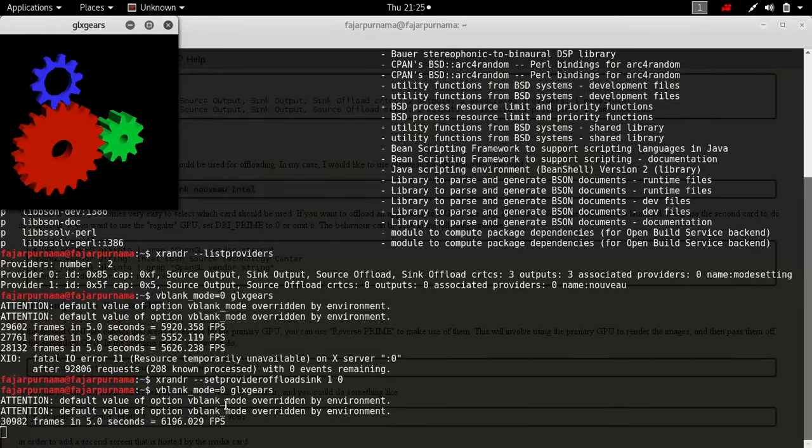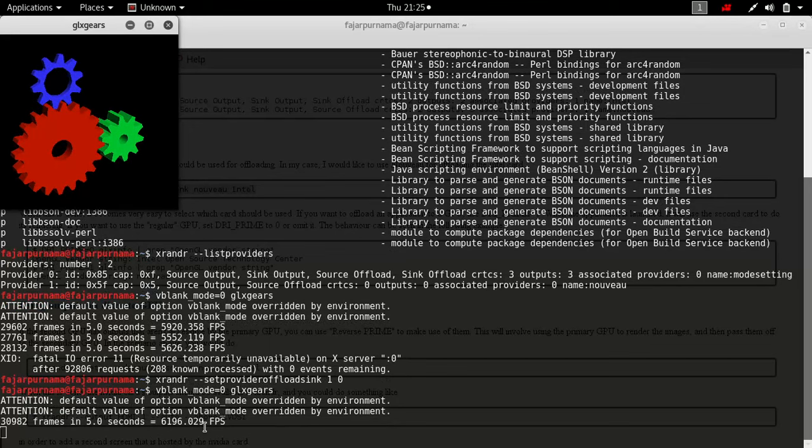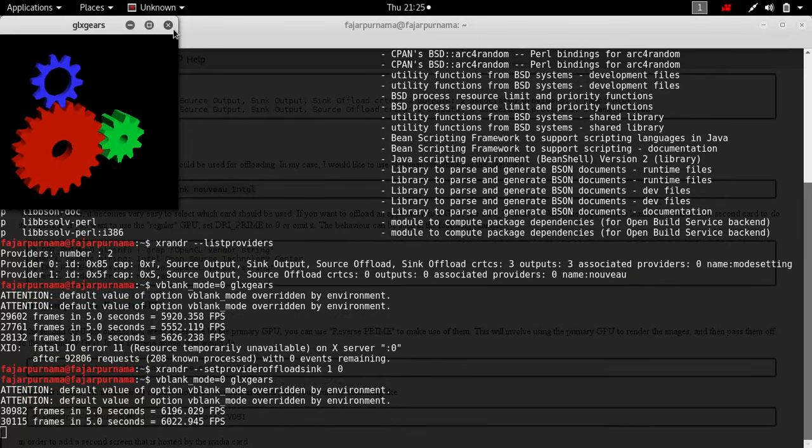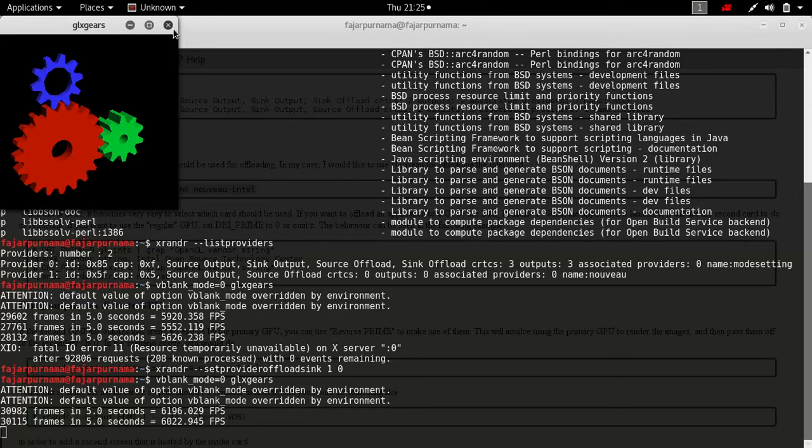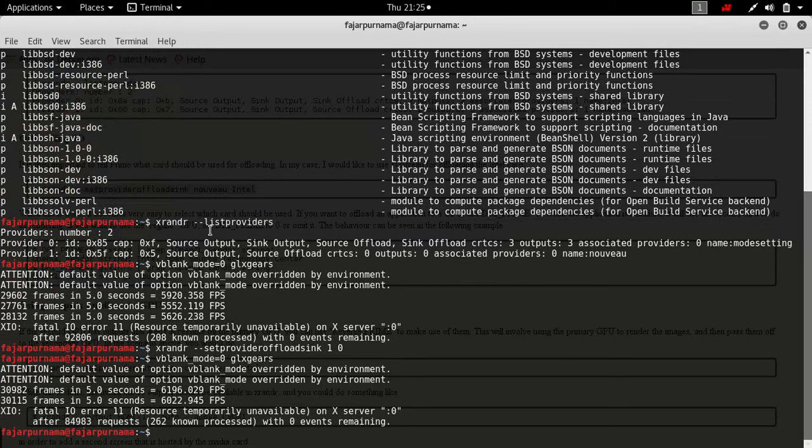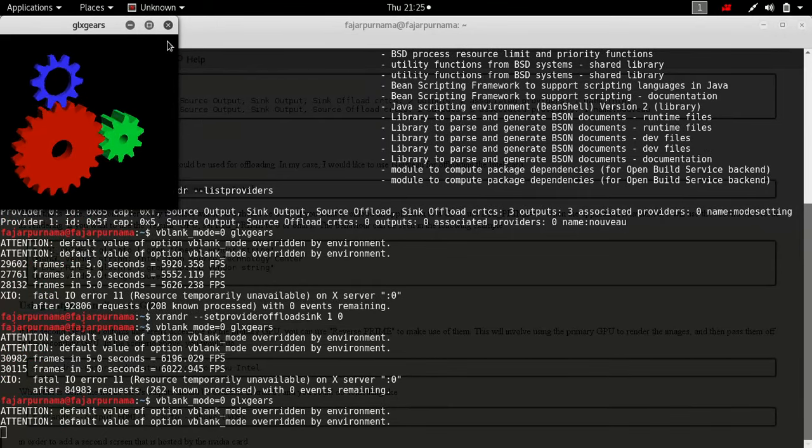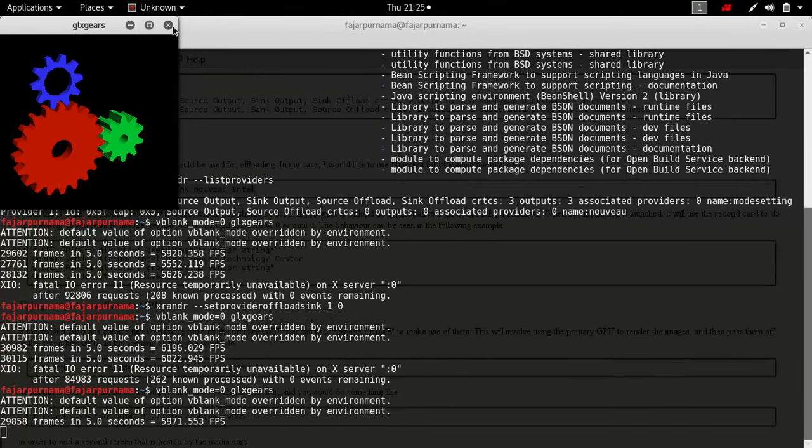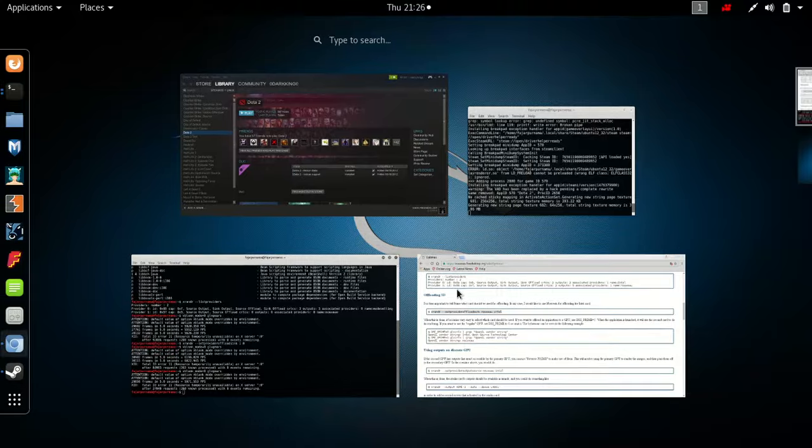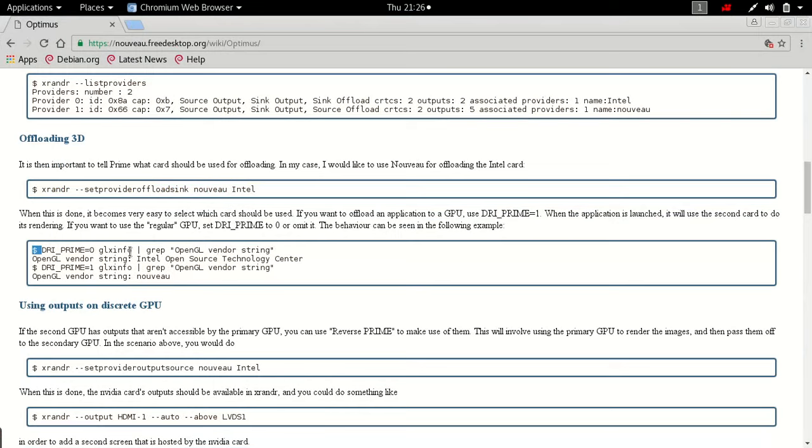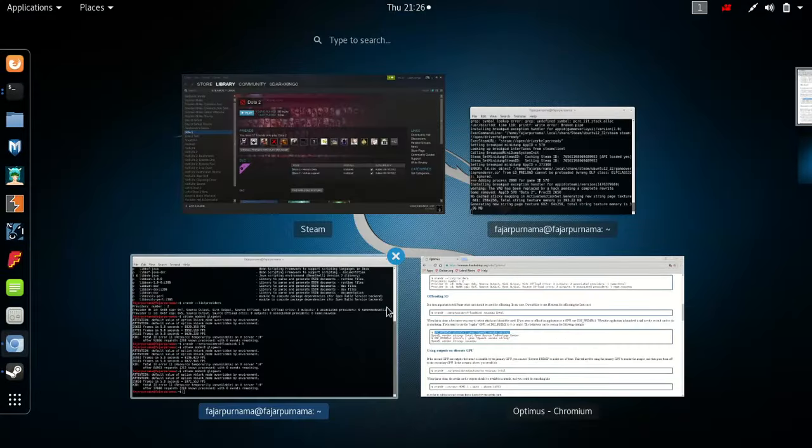But it didn't really change much though. Nothing changes, just as I suspected. That this driver didn't work. So probably my next step, my next video will be installing Nvidia driver instead.